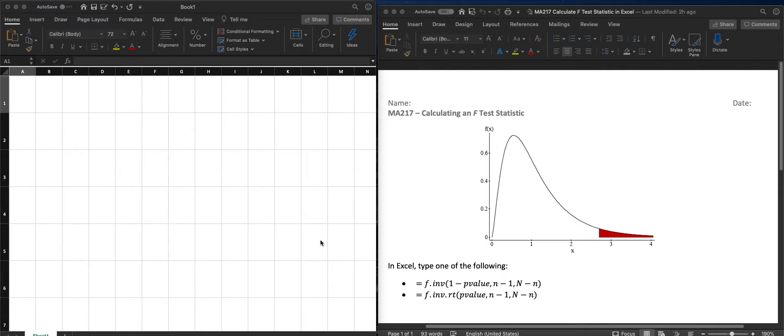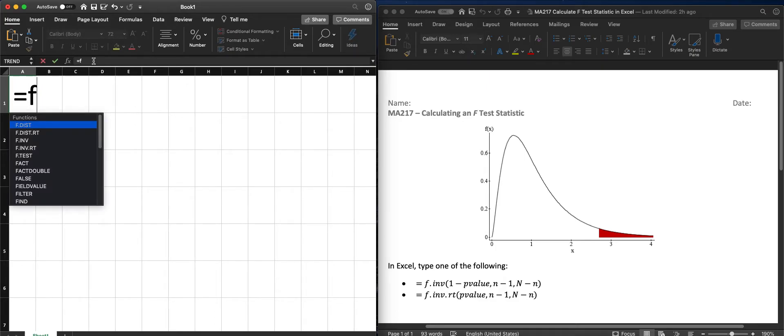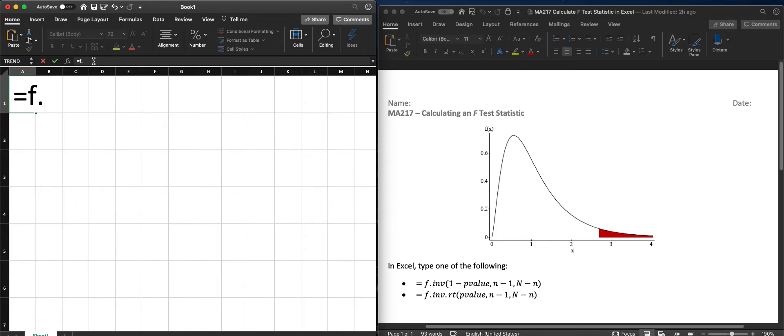We can compute an F statistic when given a p-value. The first way in Excel is to use the command equals F.INV.